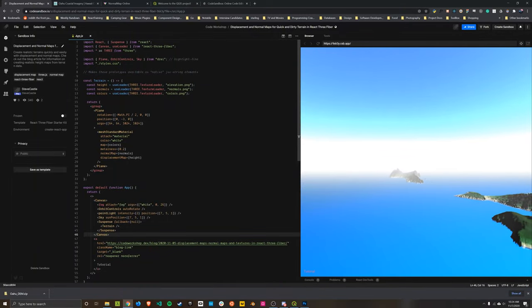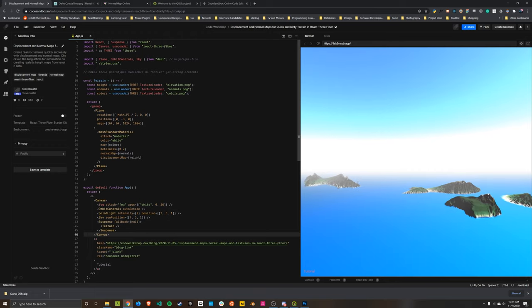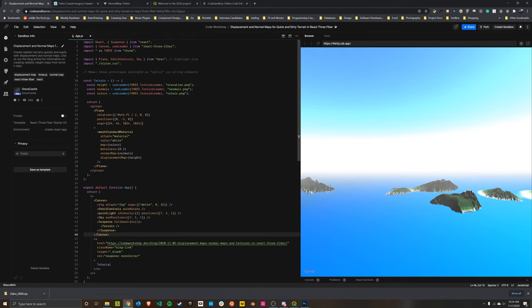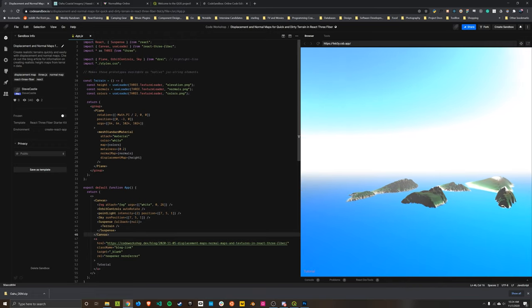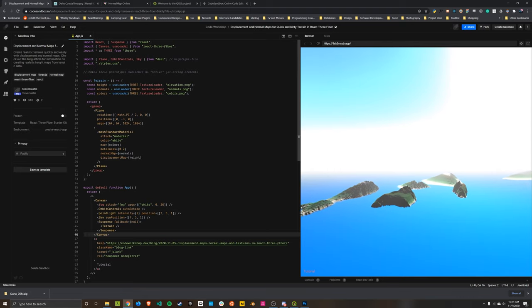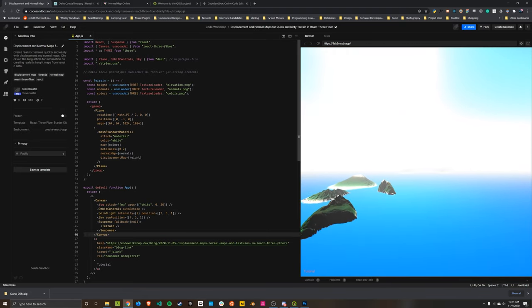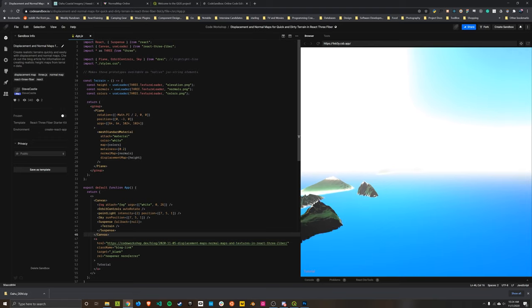Hello everybody! Let's build this scene of the Hawaiian Islands together, and in doing so we're going to learn about normal maps, displacement maps, and applying color textures to geometry through the mesh standard material in React3 Fiber.